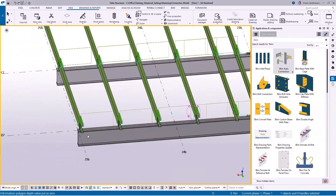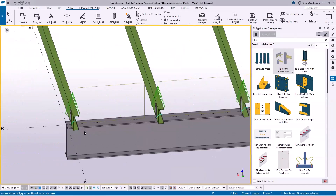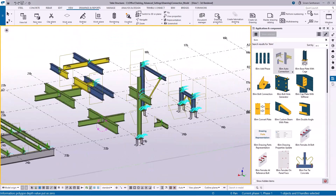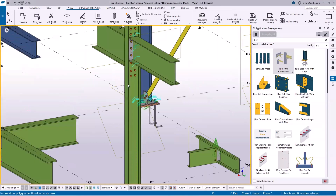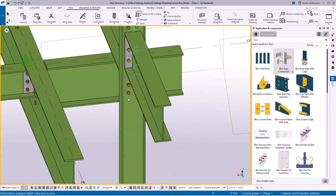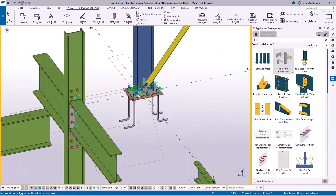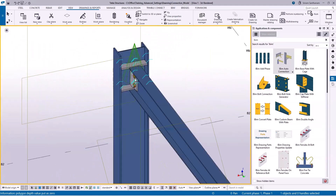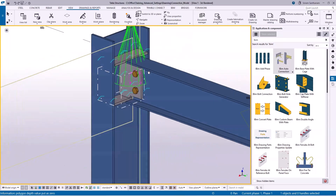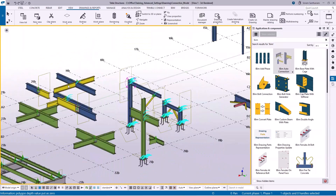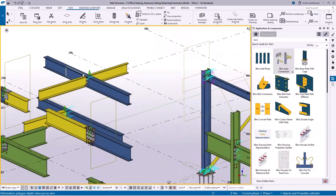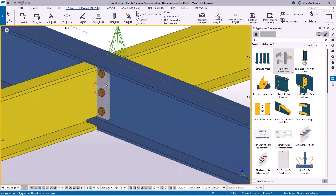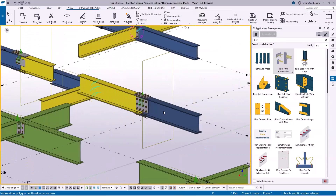Now you can see here — this is the connection between rafter and purlin, and this is the clip angle connection, base plate connection, this is two-sided end plate, and again base plate connection, bolted cassette, this is the shear plate 185, and this is beam-to-beam two-sided end plate and splice connection.